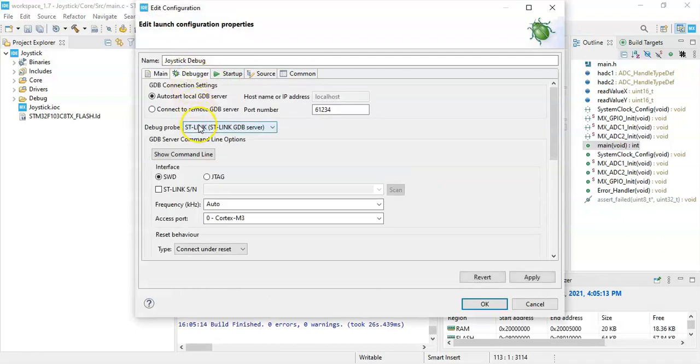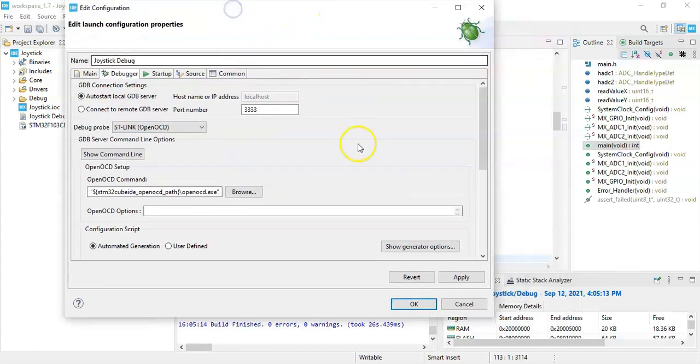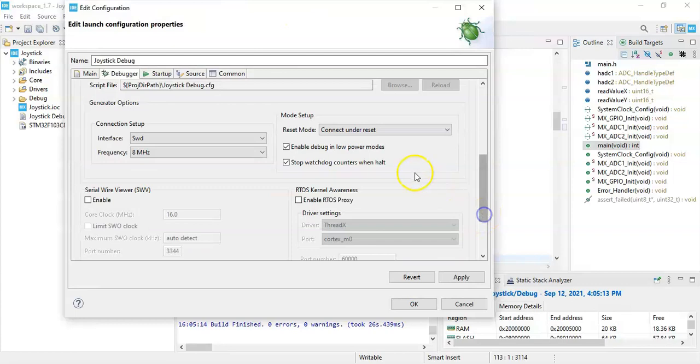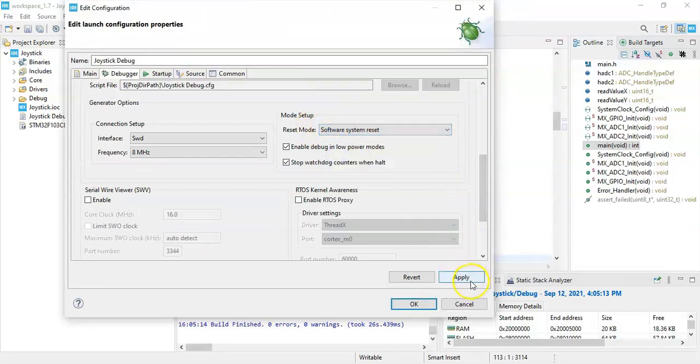Yeah, and I use OpenOCD, it will work with the original board also with the clone boards. Click Show Generate Option and go below. Reset mode is software system reset. Click Apply, click OK.